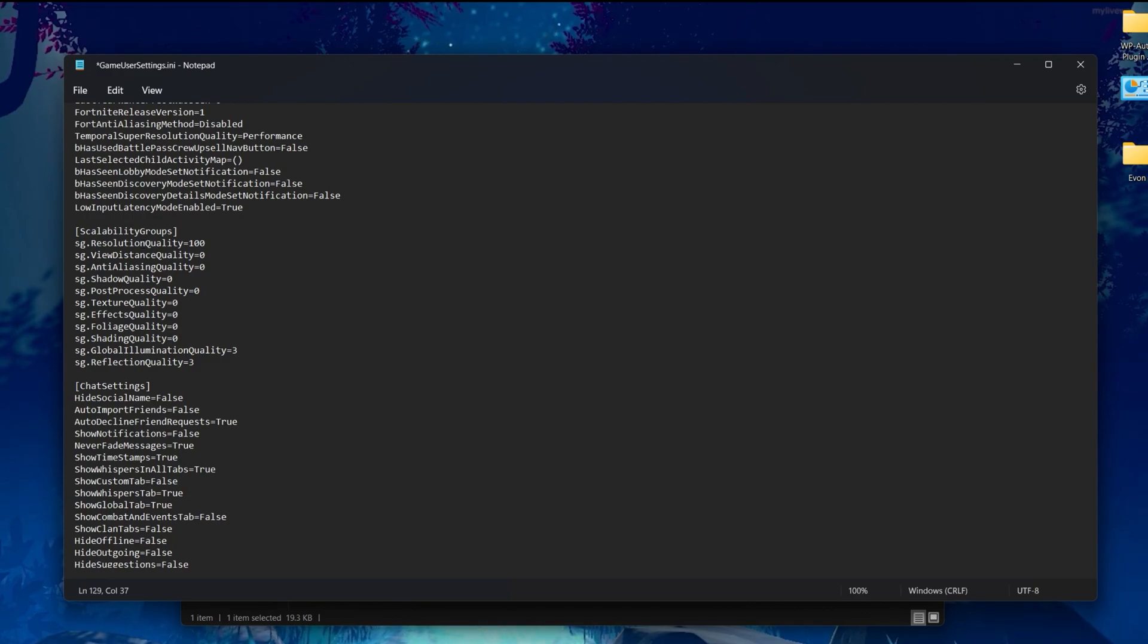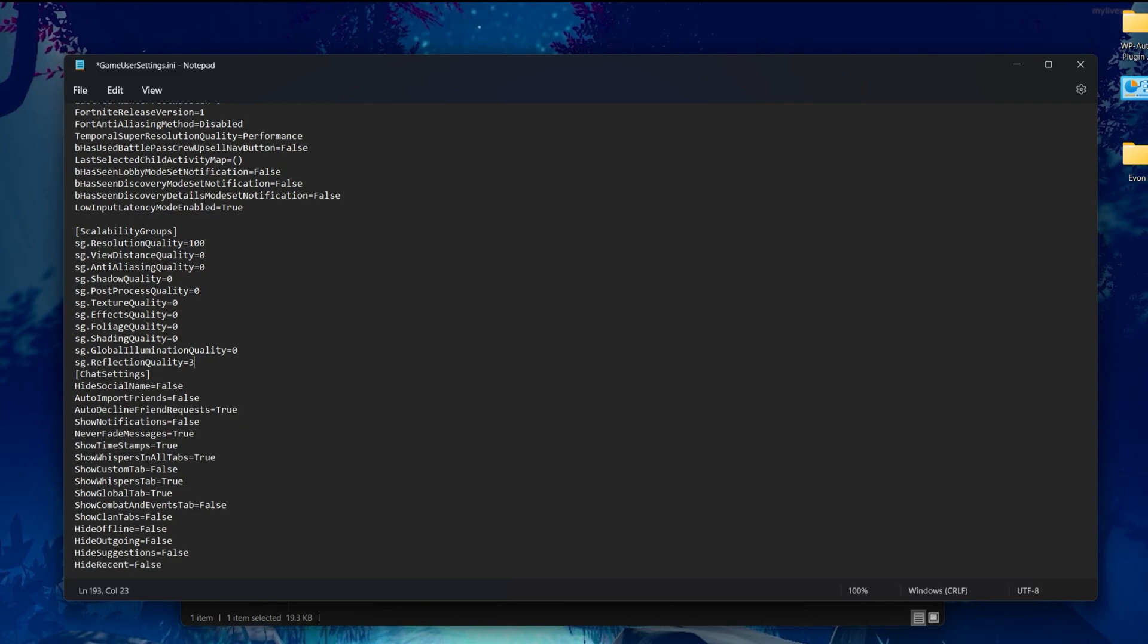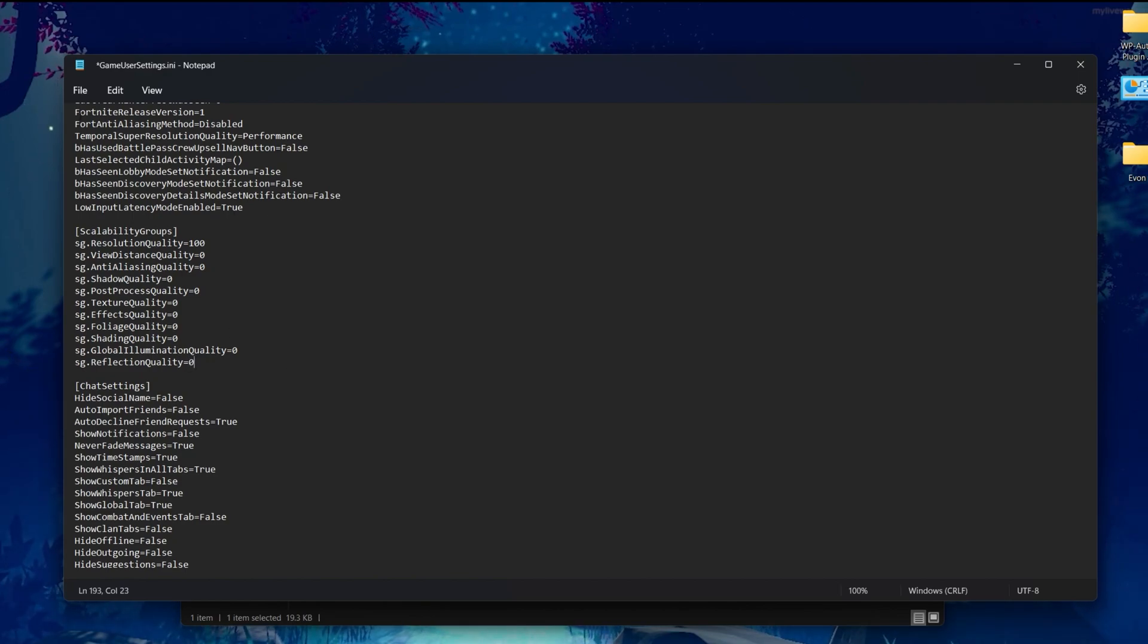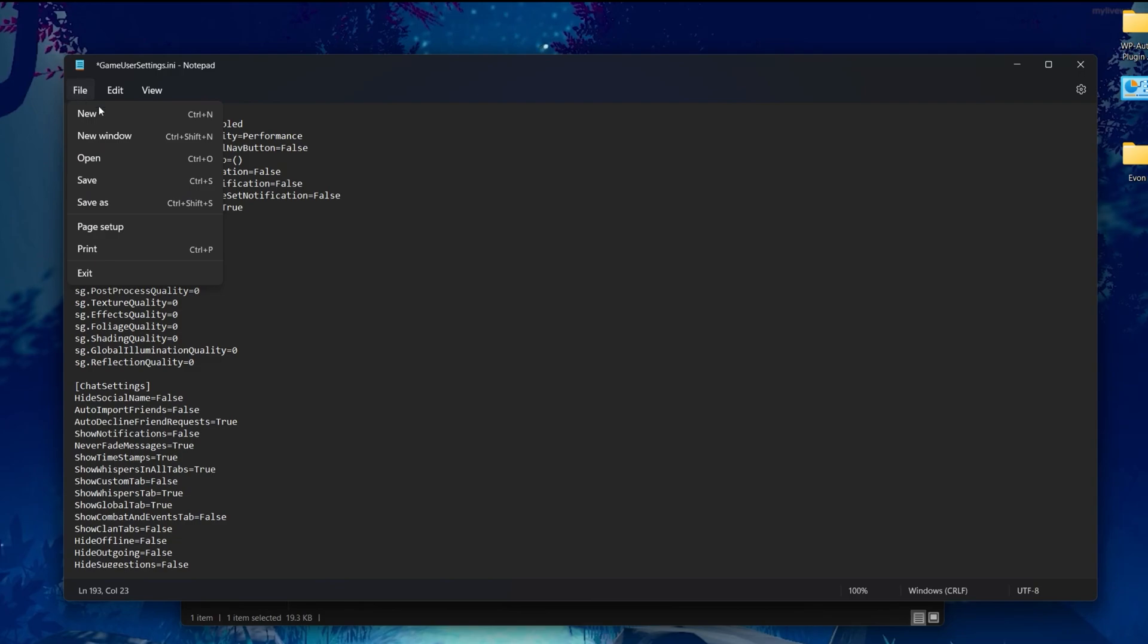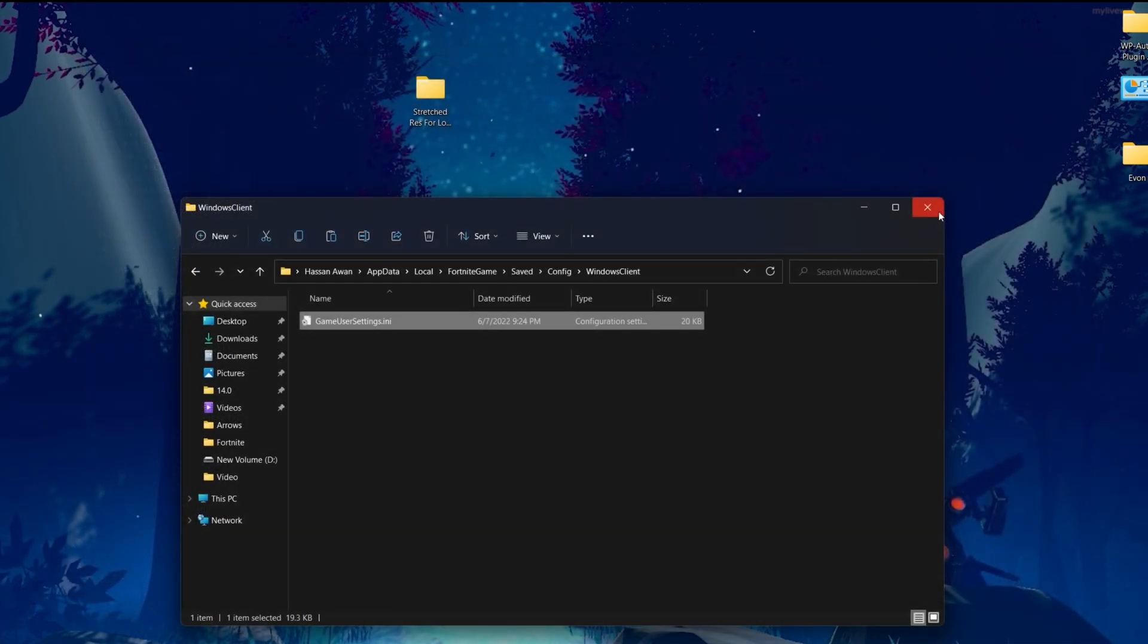Set all of these options to zero. Here's the global illumination quality—set it to zero. Here's the reflection quality—set it to zero also. Simply change these values. Once you're done, press Control+S from your keyboard or go to 'File' and click the save button. Once you save this file and the settings, let's go in the game.